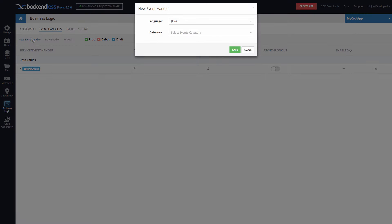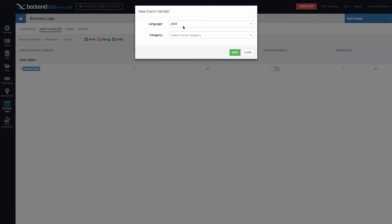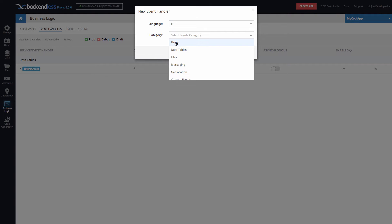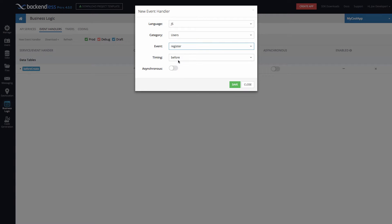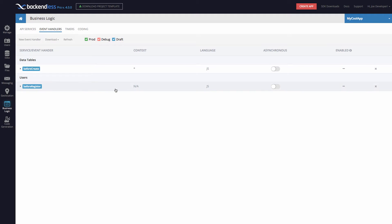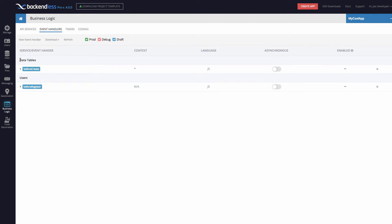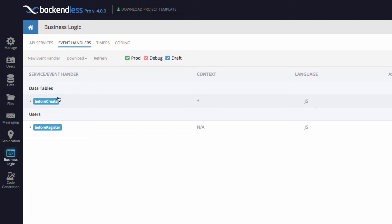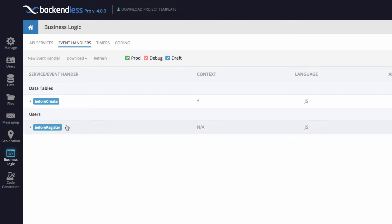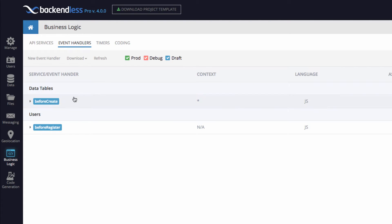Let me create another one, and this one will be for the users category. So anytime user registers, then this event handler will be fired. So as you can see, there are two sections here, data tables and users. So any event handlers you create for the persistence storage, the Backendless database, will show up in this section data tables. Any event handlers you create for the user service will show up here. So different types of event handlers will be grouped by the service that that event handler belongs to.